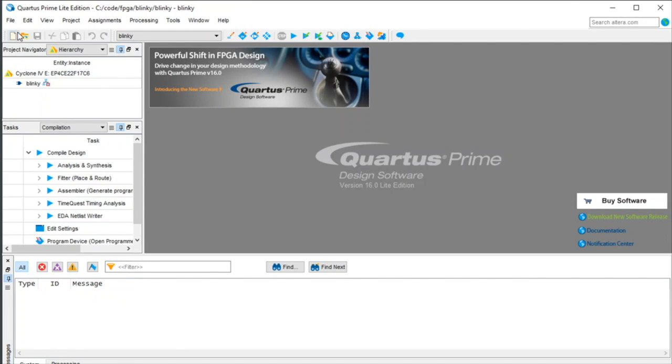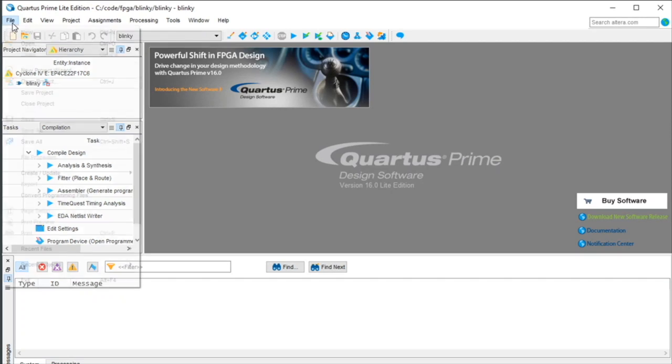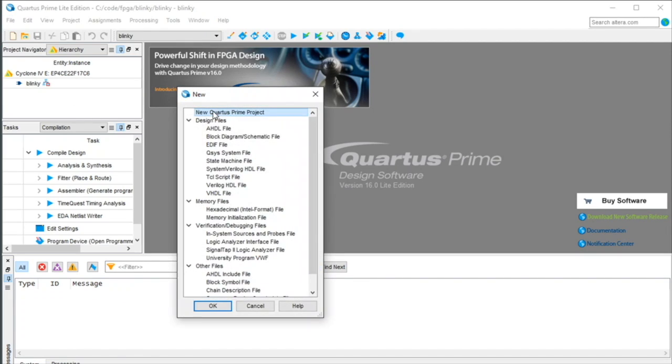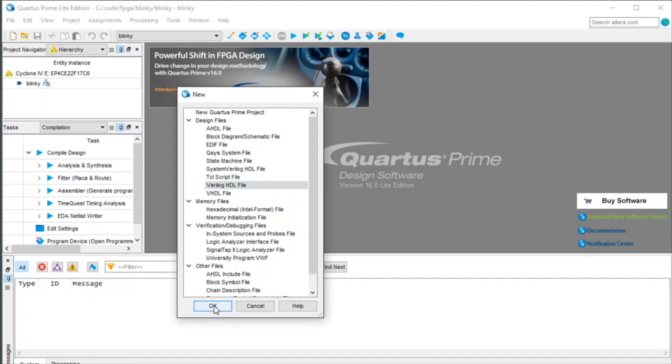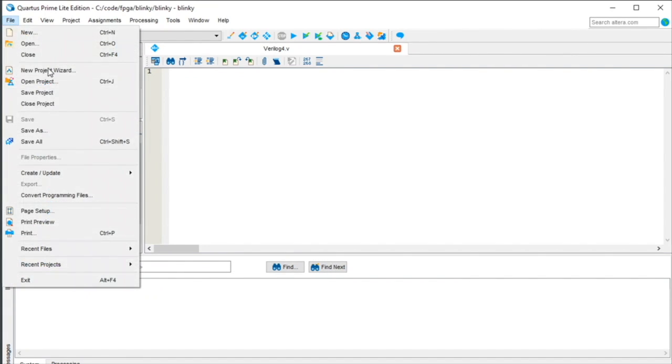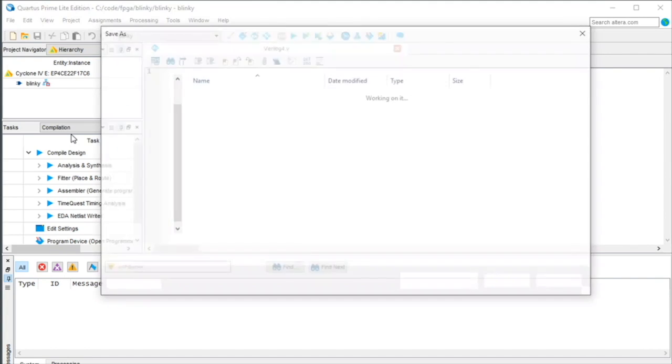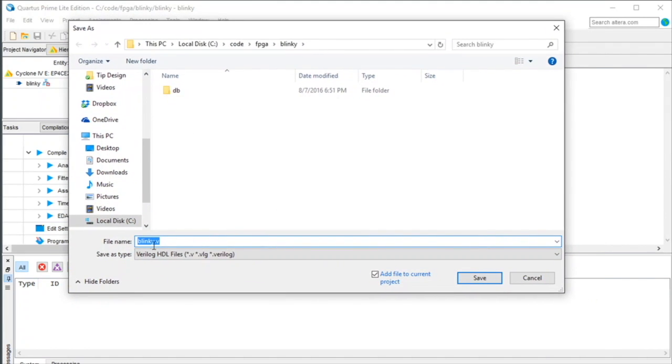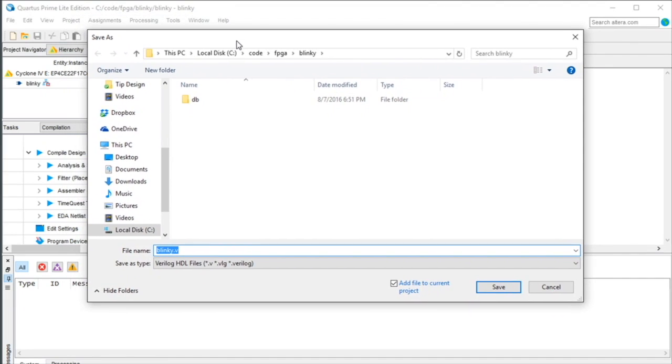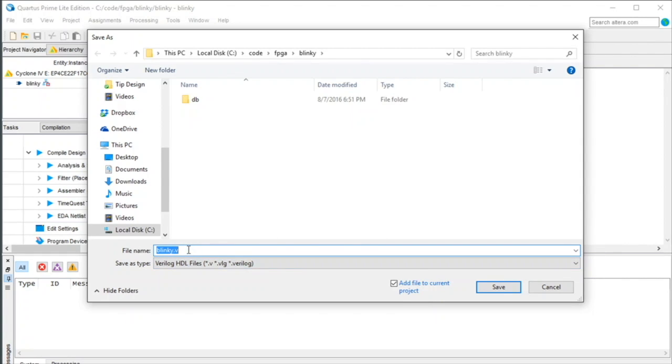Now we need to create a new file, so File, New, and this is going to be a Verilog file, so hit OK, and now we need to save this. So we're going to call it Blinky.v. And it's important that this is the same name as what you named your project, your top level, you have to have a top level file that has the same name as your project. So we're going to call it Blinky.v, and we're going to add it to our current project. So hit OK, save.